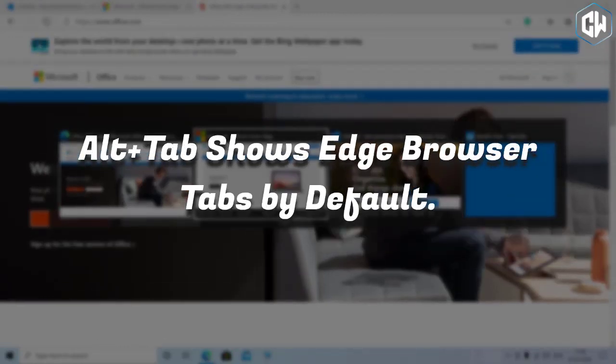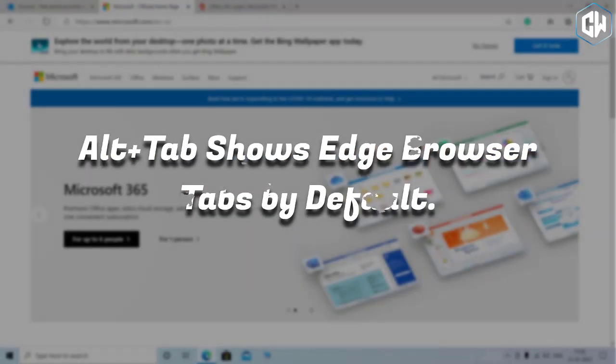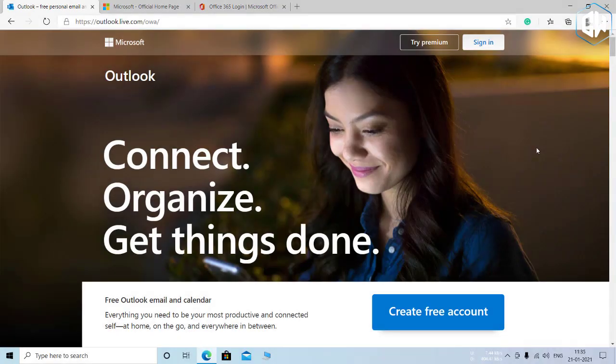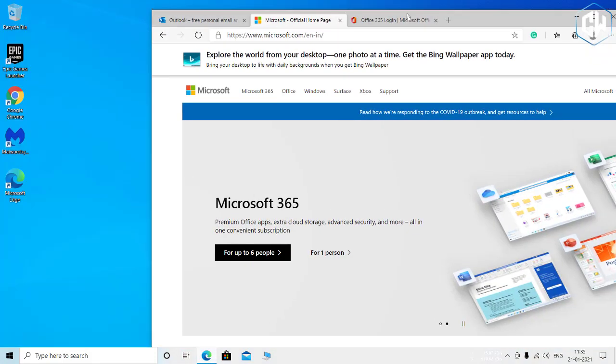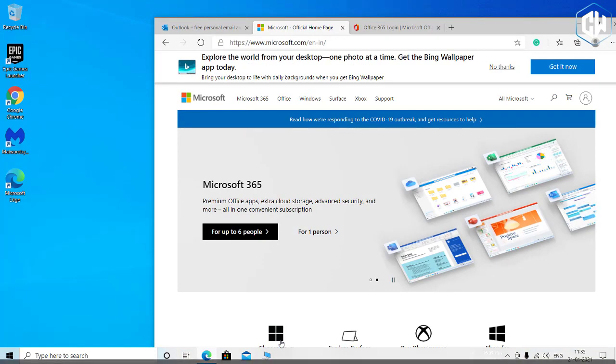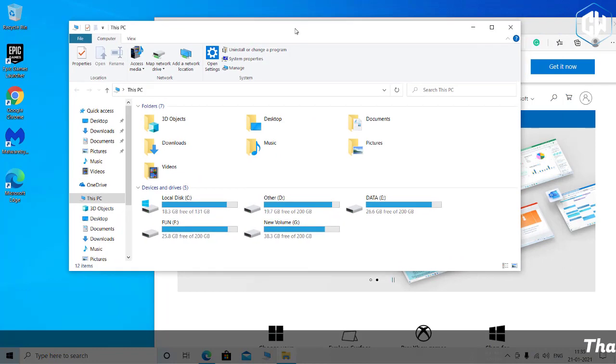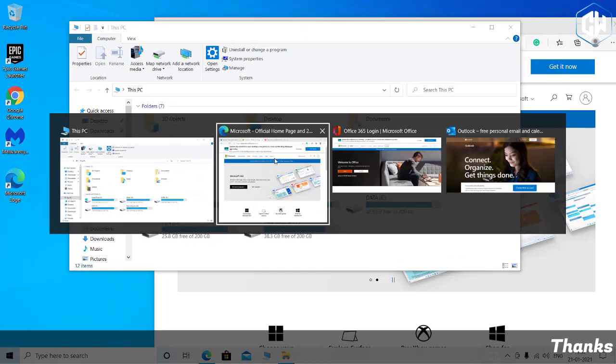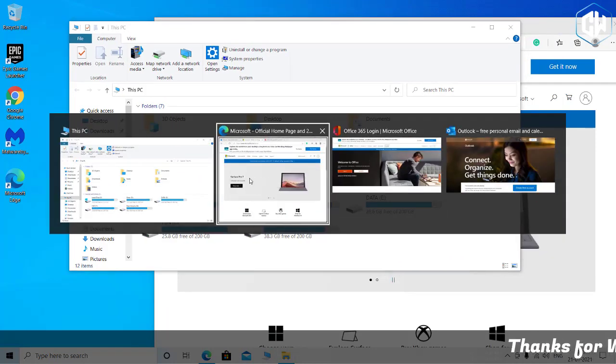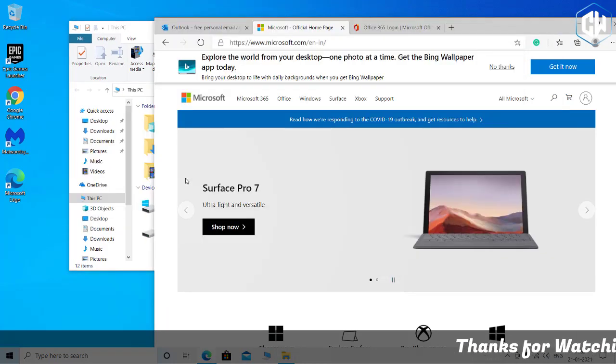Alt+Tab shows Edge browser tabs by default. Windows 10 now shows browser tabs in your Alt+Tab switcher if you use Edge. Instead of just showing one Edge thumbnail for each browser window, you'll see many different tabs in the Alt+Tab switcher.